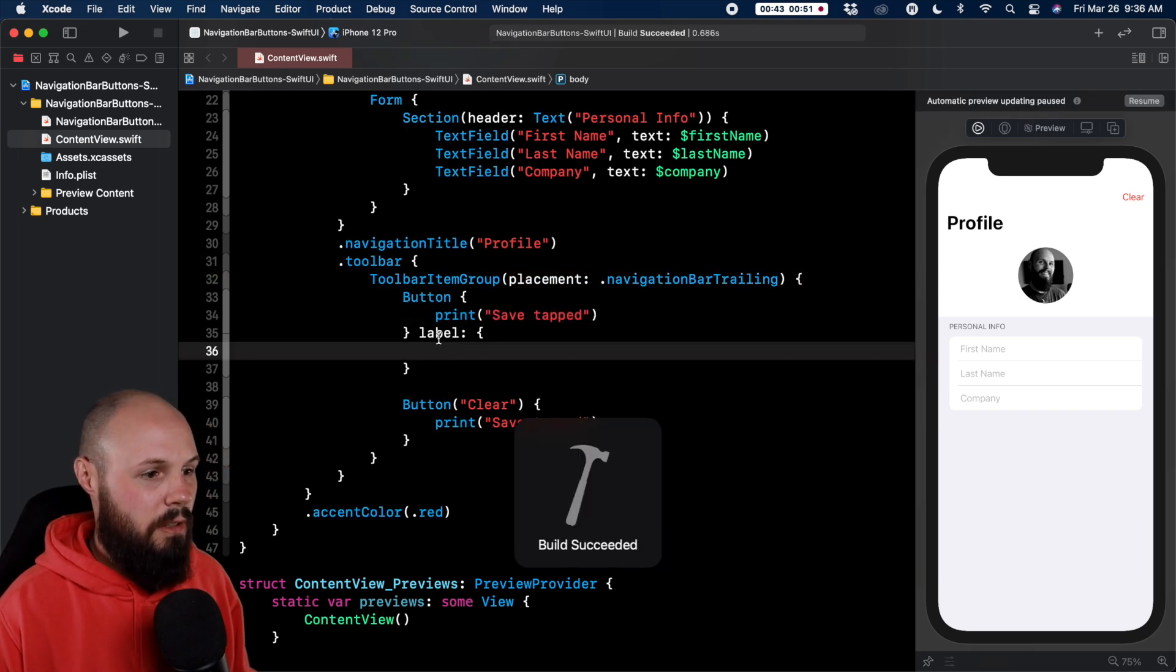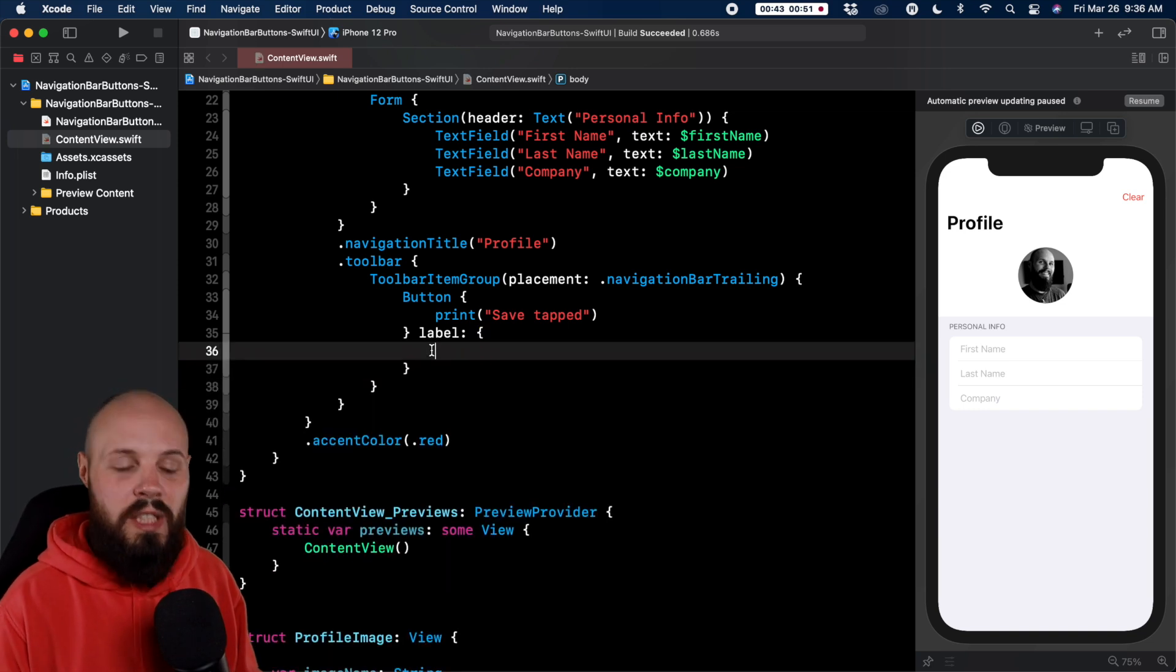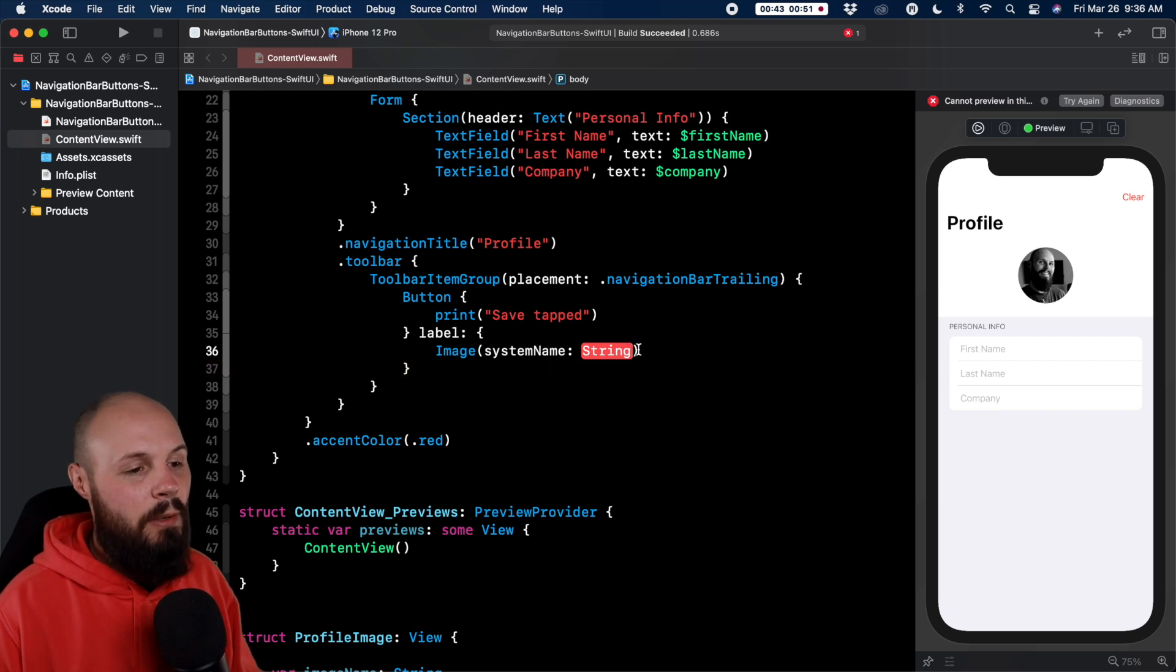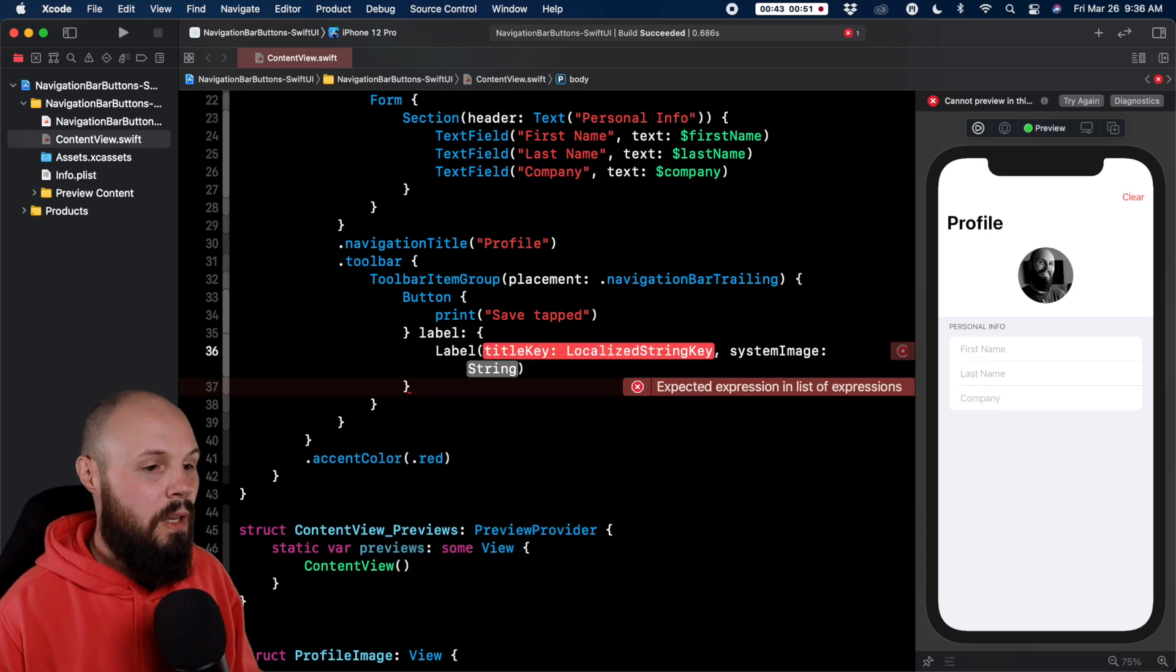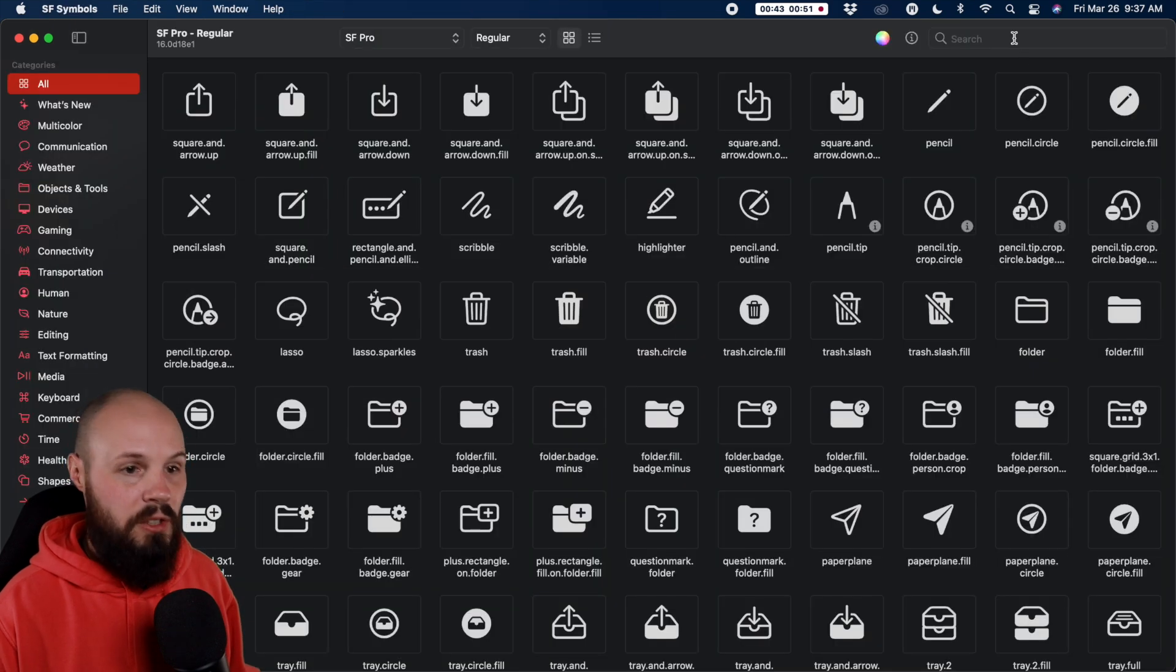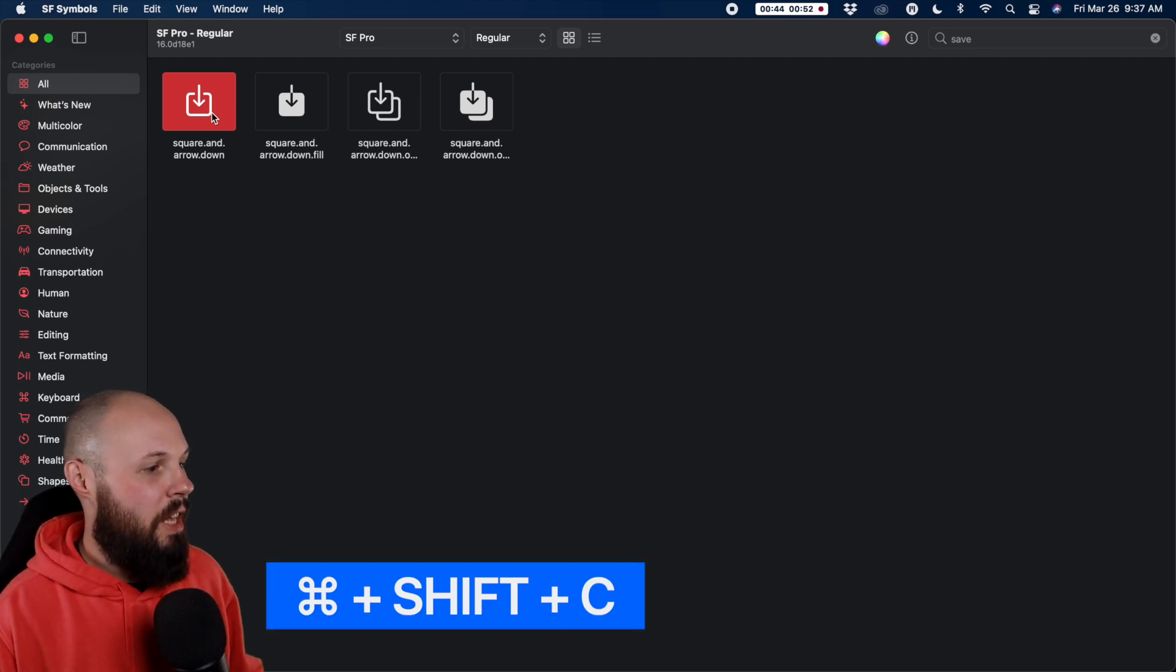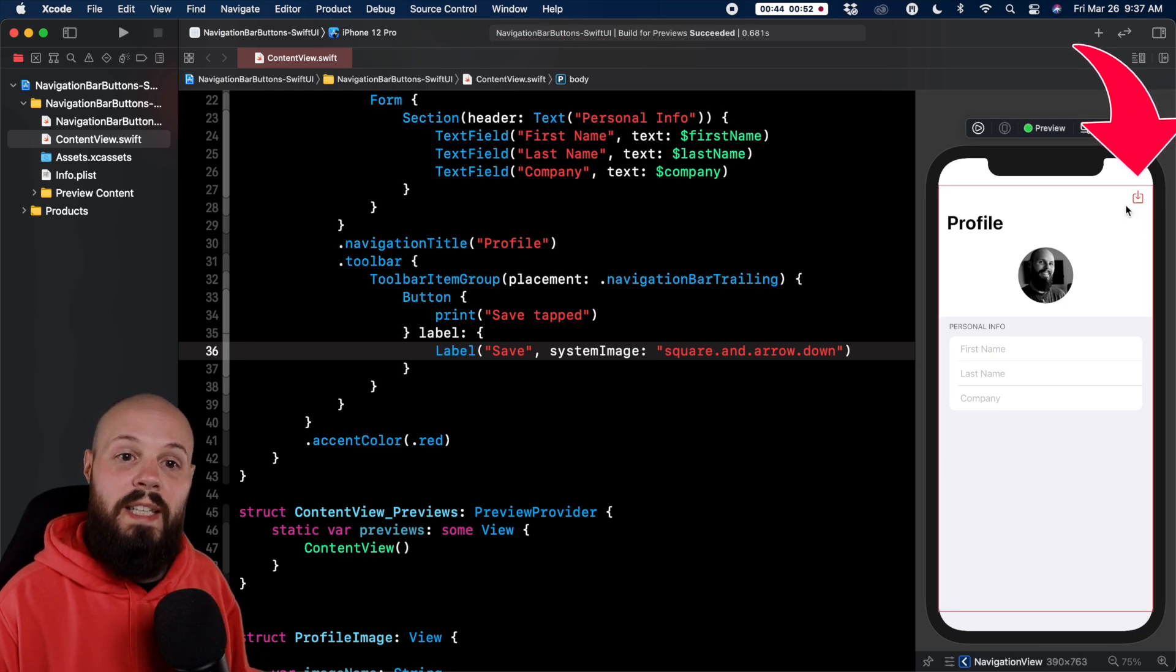You could do just an image, like I could do image system name and put in my SF symbol here, that will work. However I recommend using label here instead of an image. We'll do label title key with system image so we can use SF Symbols. I'll say save and then the system image here, let's open up SF Symbols and I'll search for save, square and arrow down. Do command shift C to copy that, back to Xcode and we're going to command V to paste that in there to get the square arrow down.